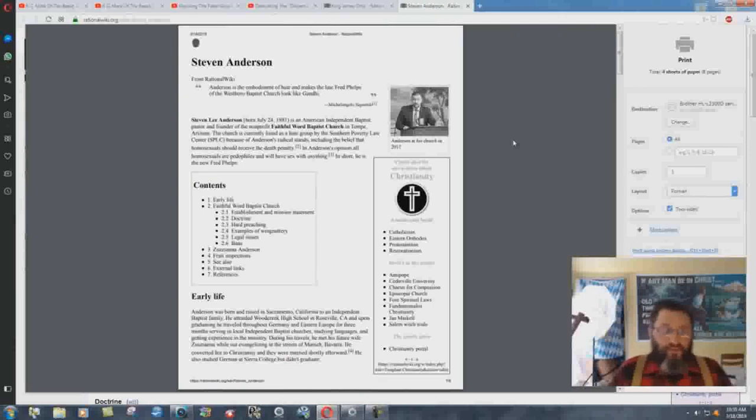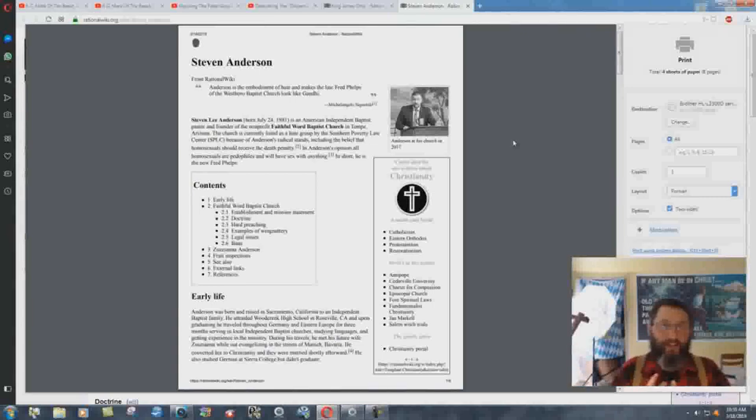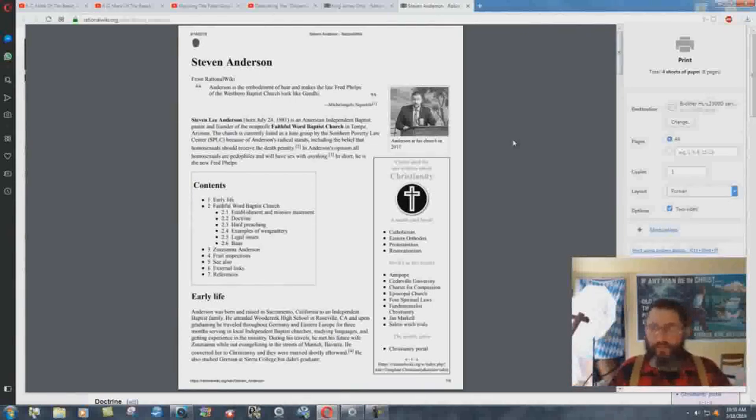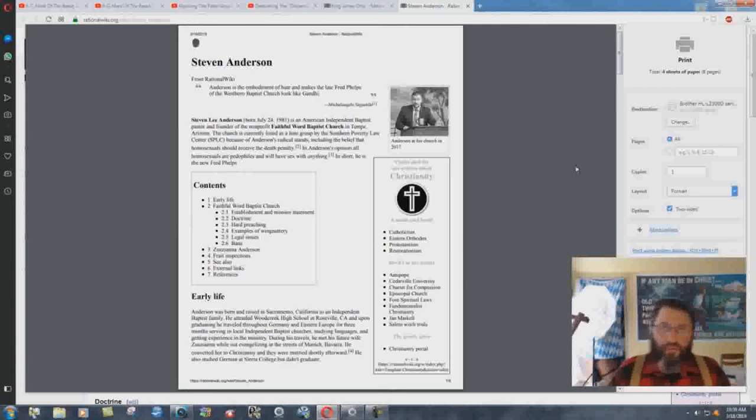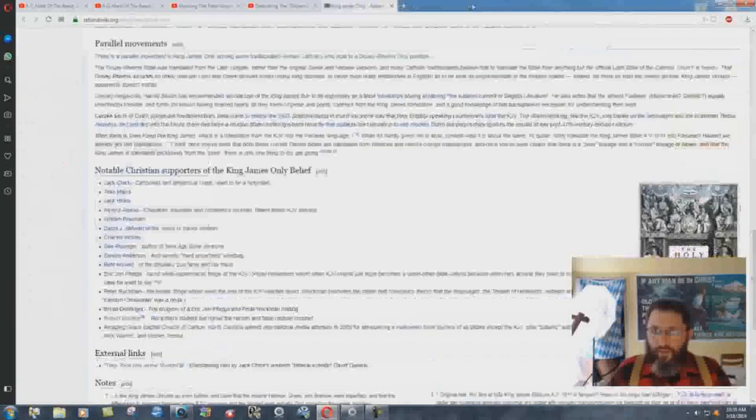Actually, I guess that should be an honor, because I'm more of a threat to atheists than Steven Anderson is. And I guess, apparently, Robert Breaker is not any threat at all to atheists. They don't want to condemn one of their own, I guess.